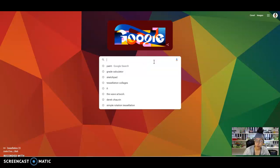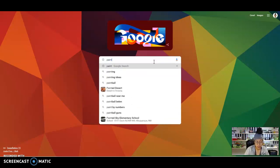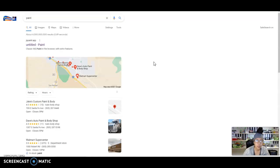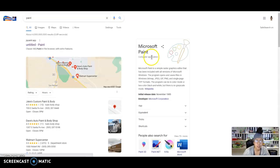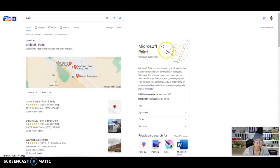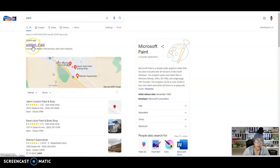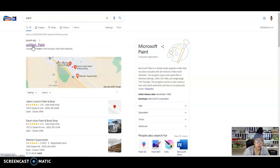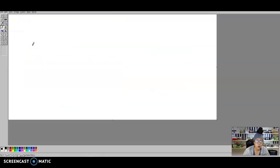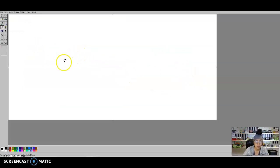To begin with, we are going to simply put the word Paint into our Google search. And it should be the first one that pops up. It's Microsoft Paint. And it says Untitled-Paint. That's the one that I want to click on. When I click on it, it automatically brings me to Paint.